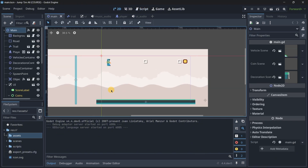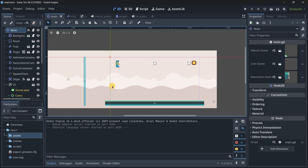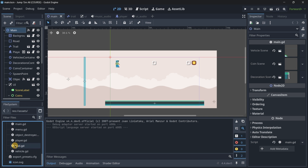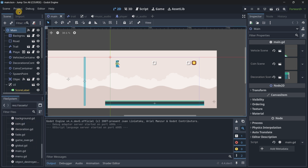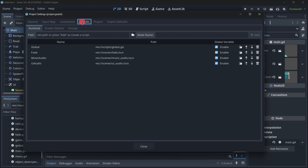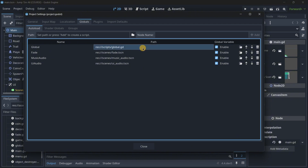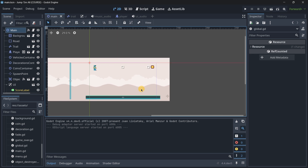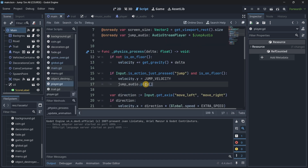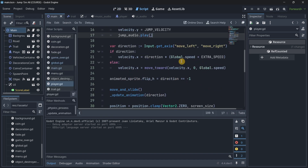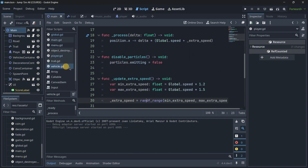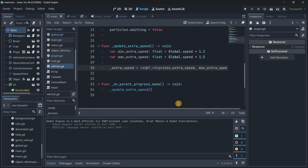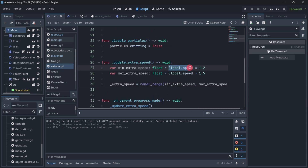Finally, let me show a more realistic example from an actual game I created with many scenes and scripts. In that project's autoloads I have the same Global script, which stores a DEFAULT_SPEED constant and an actual speed variable. This speed is used by the player and by the vehicles that spawn and move toward the player, so it's shared data that needs to be accessible across multiple scenes and scripts.